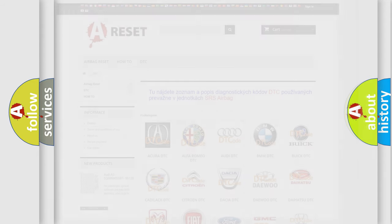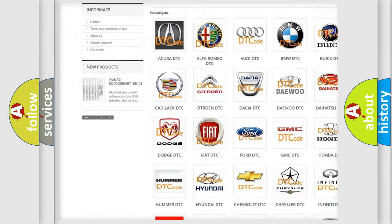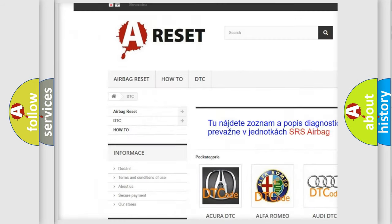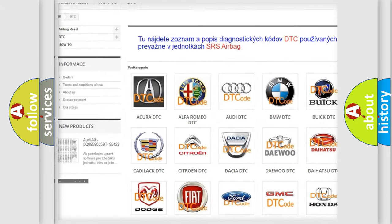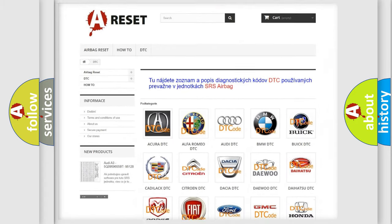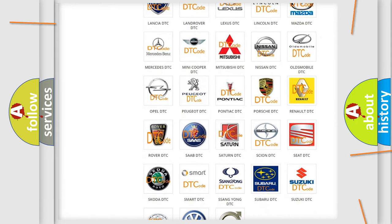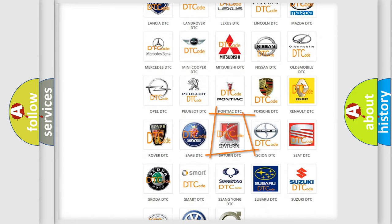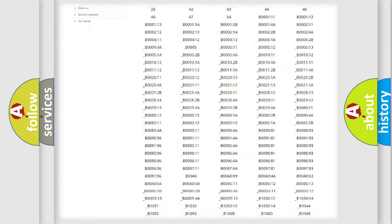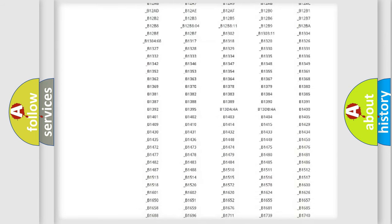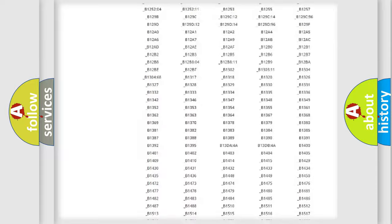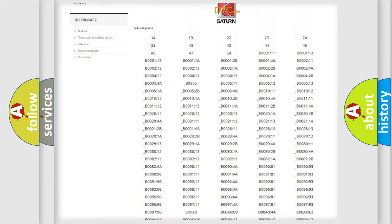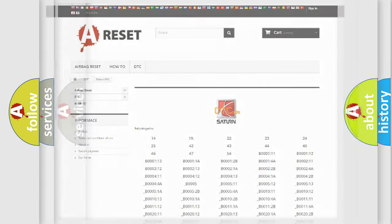Our website airbagreset.sk produces useful videos for you. You do not have to go through the OBD2 protocol anymore to know how to troubleshoot any car breakdown. You will find all the diagnostic codes that can be diagnosed in Saturn vehicles, and also many other useful things.